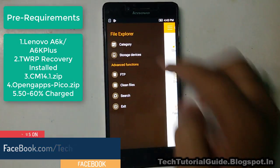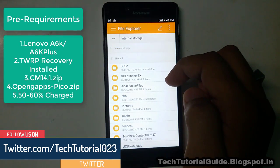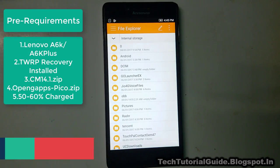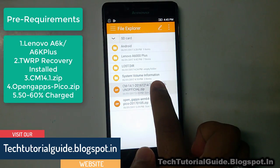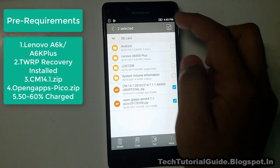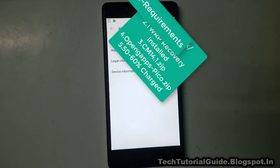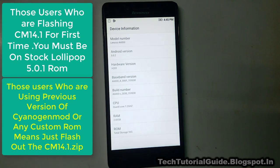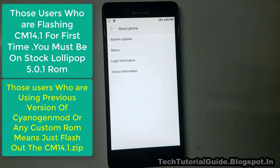Before installing this custom ROM, we need some pre-requirements. First, you must have TWRP recovery installed on your device. Second, you must download the CyanogenMod 14.1 ZIP file. I have provided these files in the description of this video. You also need OpenGApps Pico version. Additionally, you must have stock Lollipop installed on your device to upgrade to CyanogenMod 14.1.